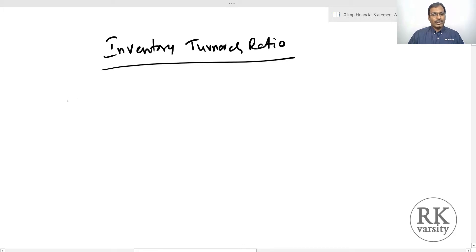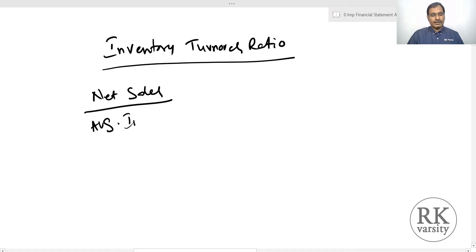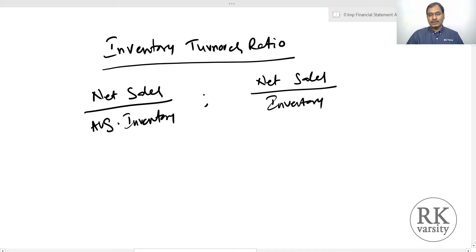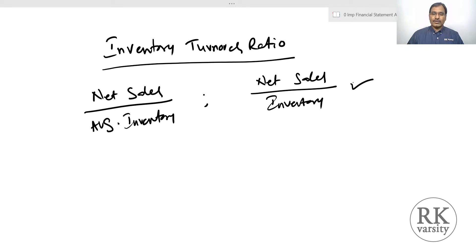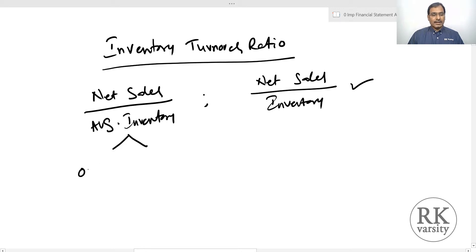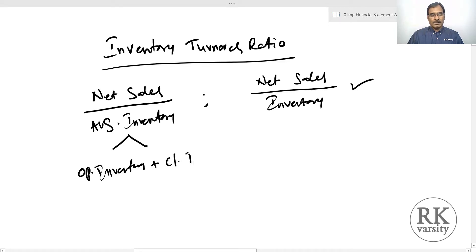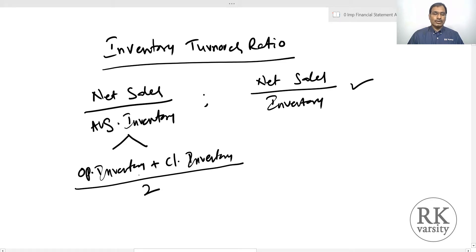Inventory turnover ratio is calculated using two equations. One is net sales divided by average inventory. Alternatively, you can use net sales divided by closing inventory. I prefer the closing inventory approach because when analyzing companies independently, we may have data for only a particular year. If you use average inventory, you need balance sheets for two financial years, since average inventory equals opening inventory plus closing inventory divided by two.